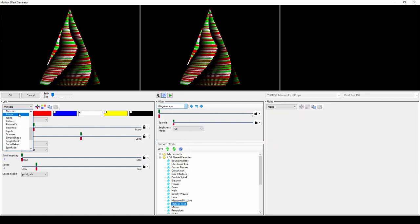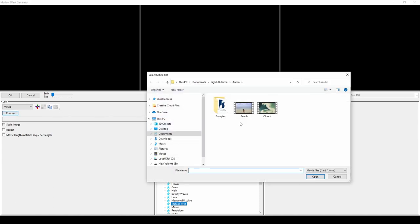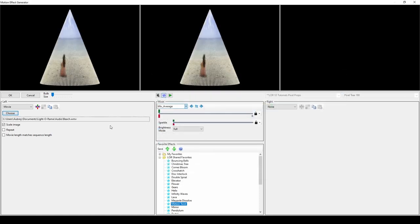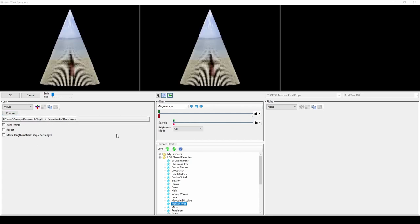The movie effect allows you to insert a movie clip for a period of time in your sequence, or the entire length. If you're trying to play a movie on a projector and not a pixel prop, you can just use a .mp4 as your audio file for the sequence instead of a .mp3.